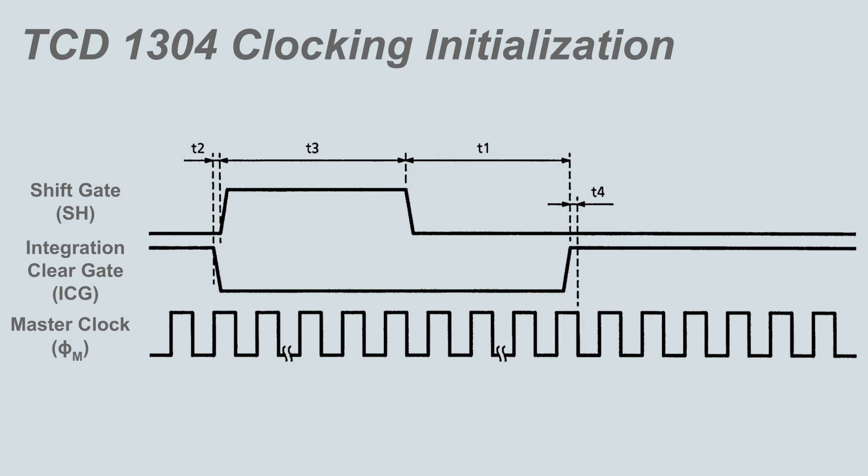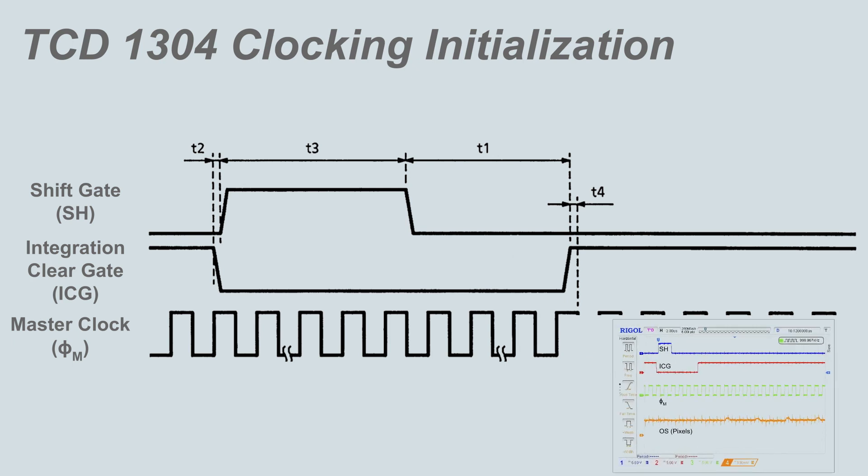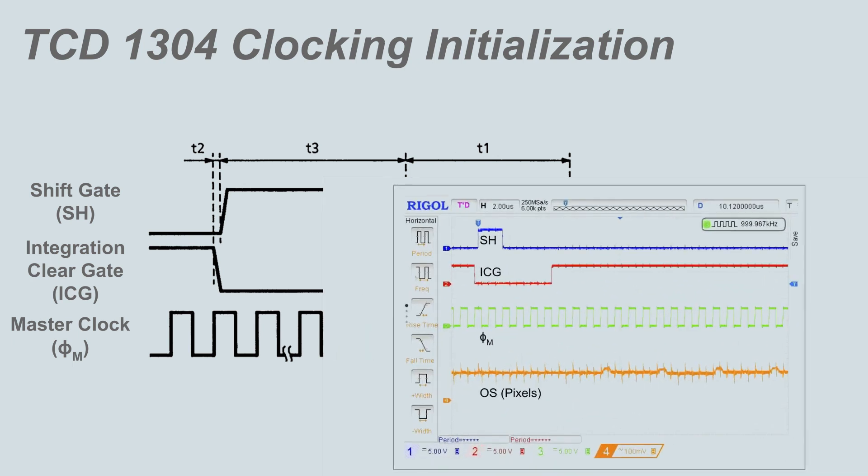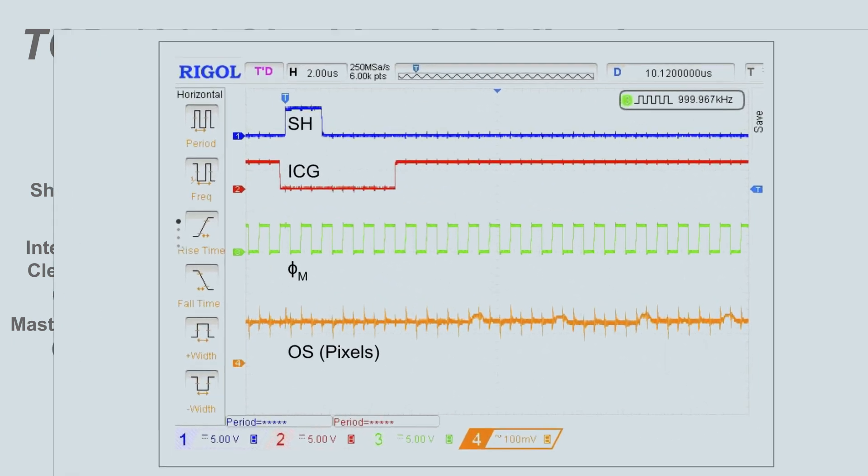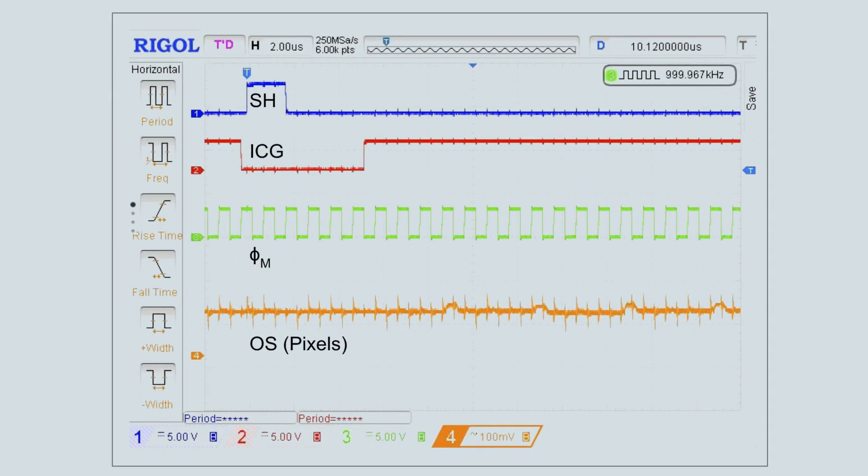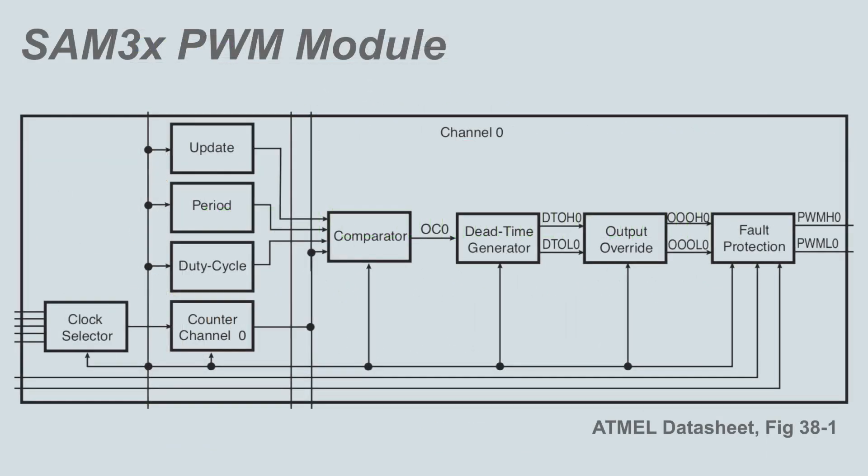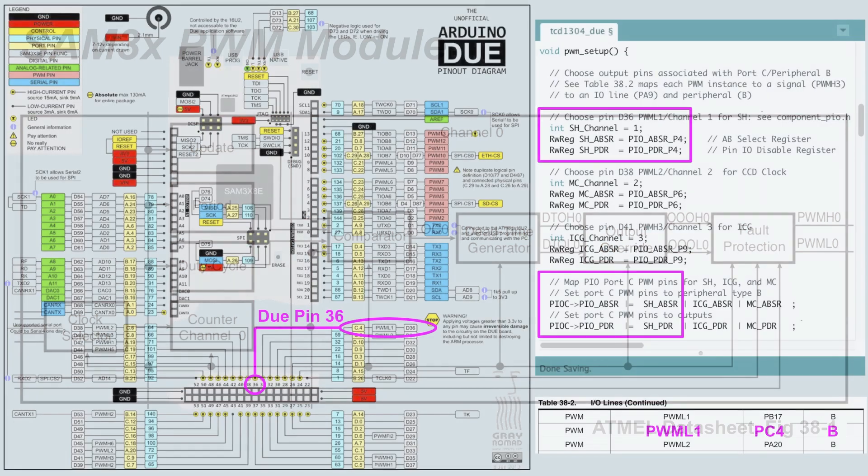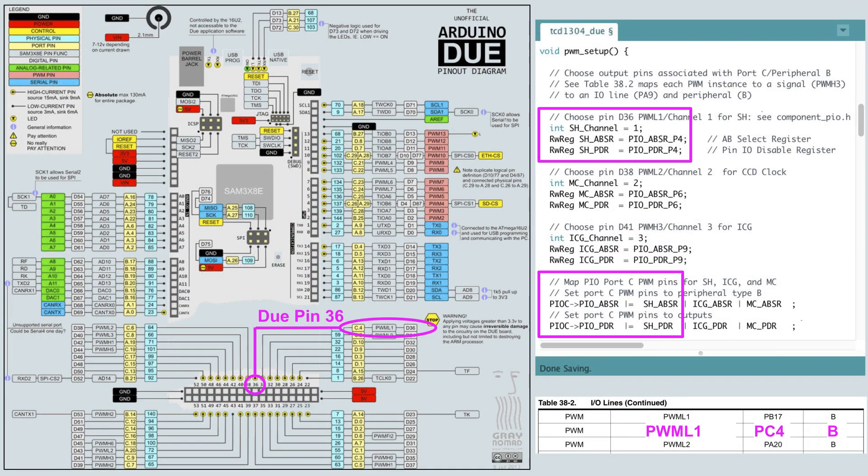The three clocks are the master CCD clock PHI, which clocks out the pixels, the integration clear gate ICG, which triggers the start of the readout, and the shift gate SH, which fixes exposure time. We made these three clocks using the PWM controller. No sequential instructions are used. By setting PWM control registers defining the period, duty cycle, and phase of each clock, the clocks run autonomously and synchronously with the SAM 3x clock.